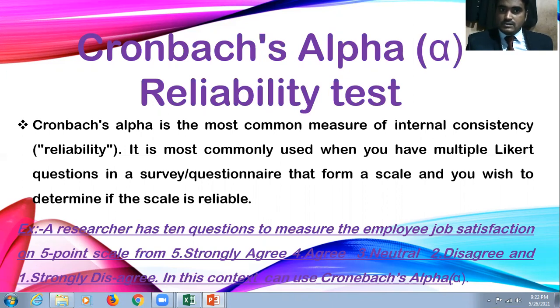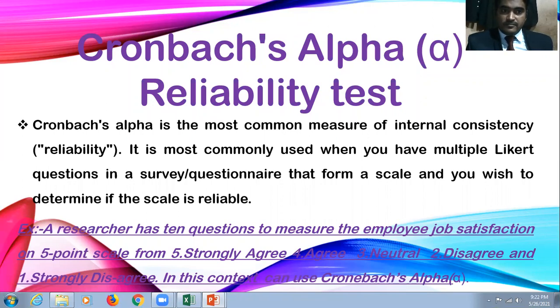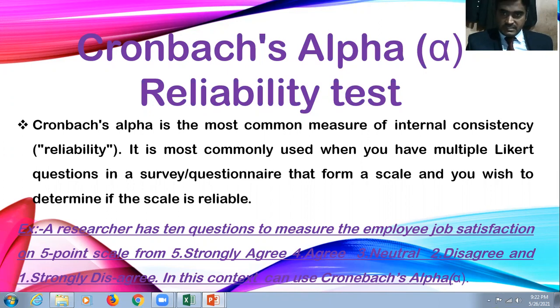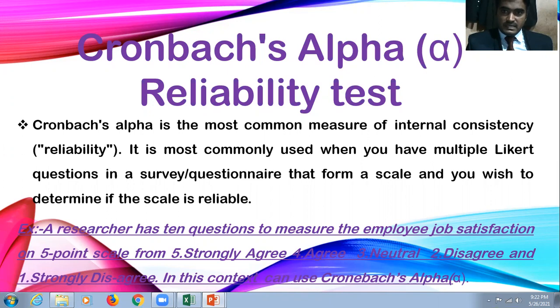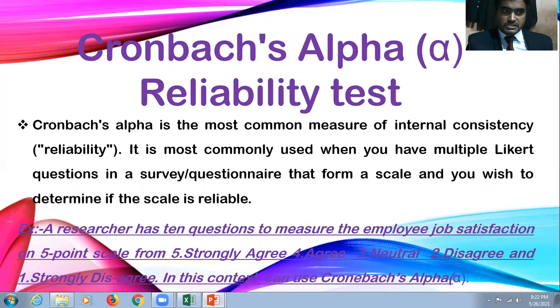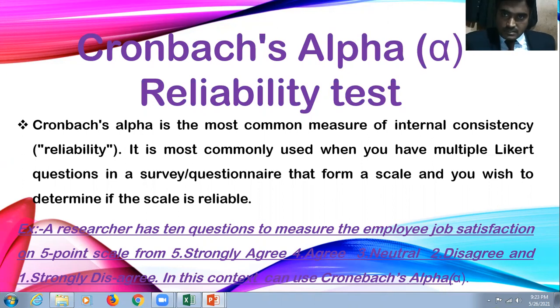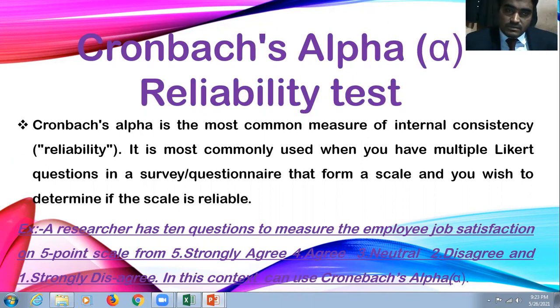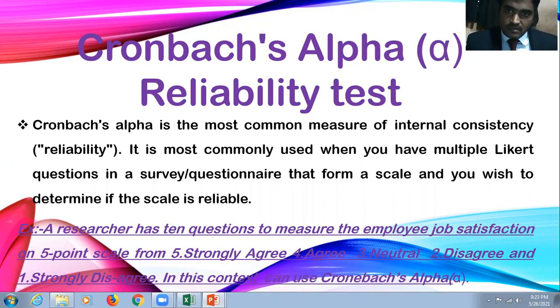Cronbach's Alpha is the most common measure of internal consistency, the reliability of the data. We check the internal consistency of the data using this Cronbach's Alpha Reliability Test. It is most commonly used when you have multiple Likert scale questions in a survey or questionnaire that form a scale, and you wish to determine if the scale is reliable. Your data has to be in scaled form.